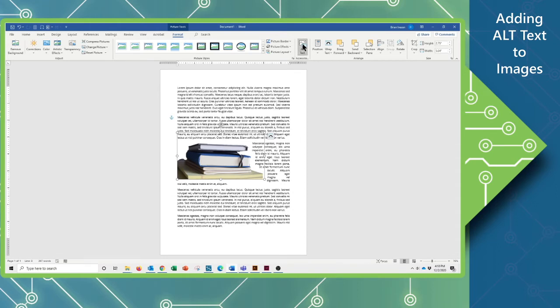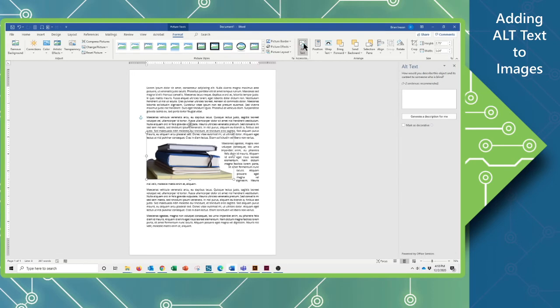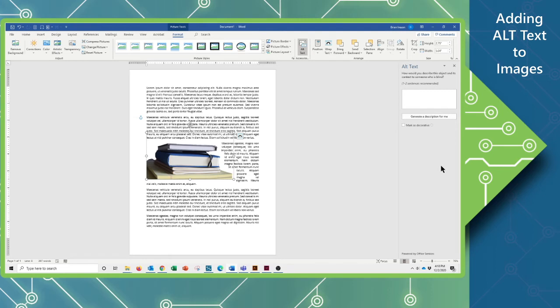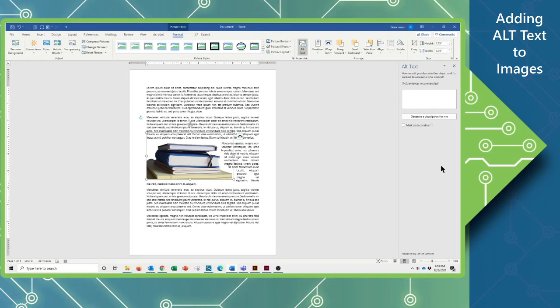So when I click on the alt text, that brings up this little new side panel here. You can write in a quick brief description of what the image is. This would be something you'd want to do to make sure that screen reading software would be able to read aloud this description of what the image is. I'm not going to put anything crazy into this. I'm just going to keep it really simple.